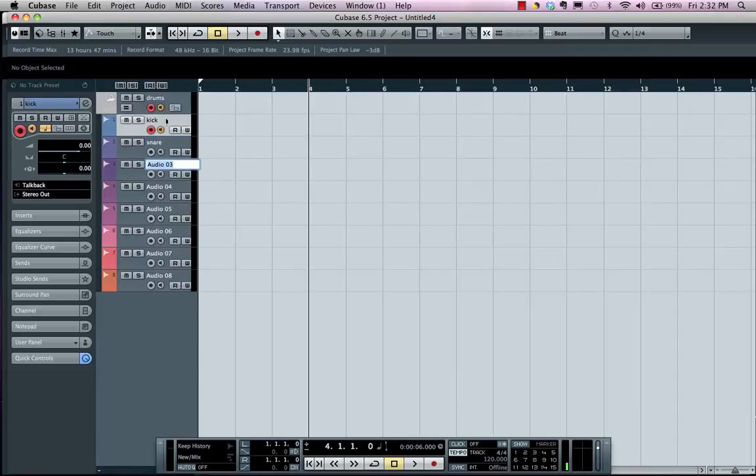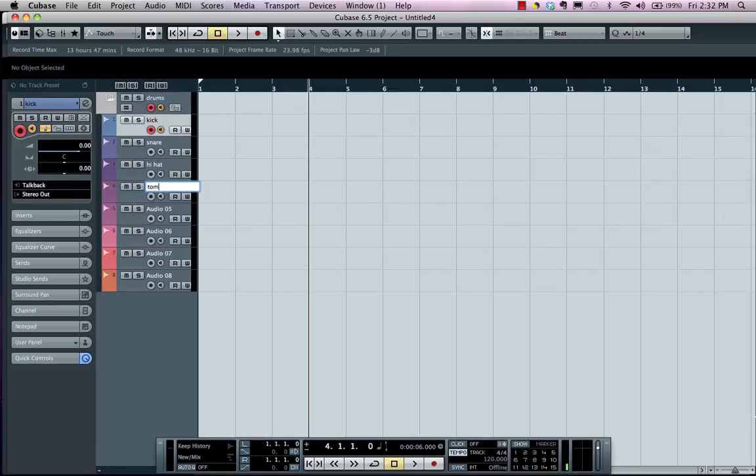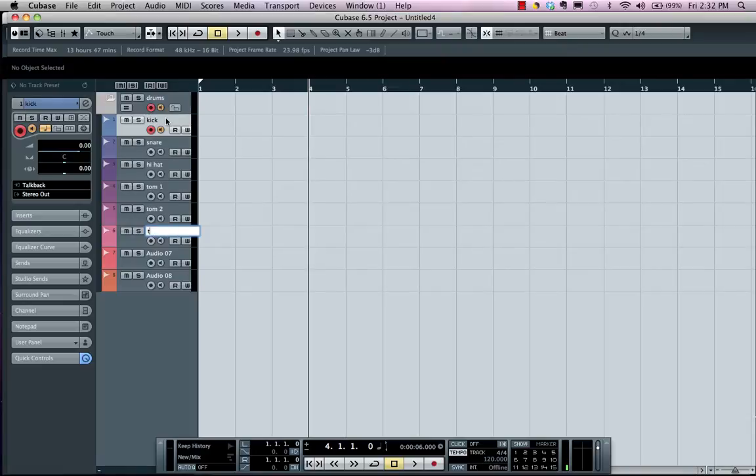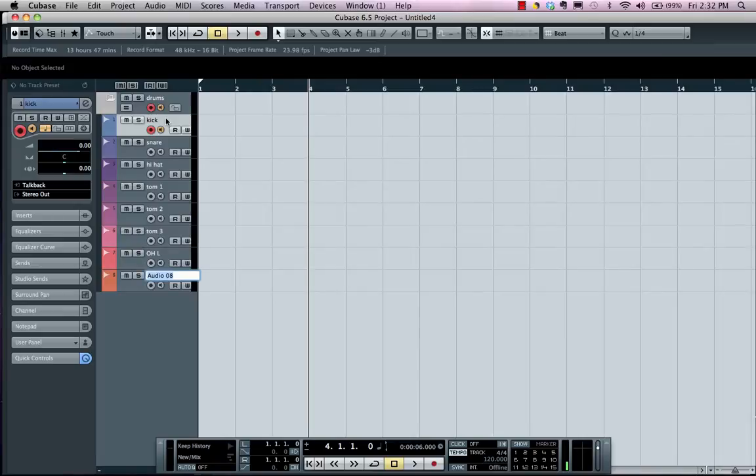It will automatically be selected and we'll call this Tom 1, Tom 2, Tom 3, and we'll say Overhead Left, Overhead Right.